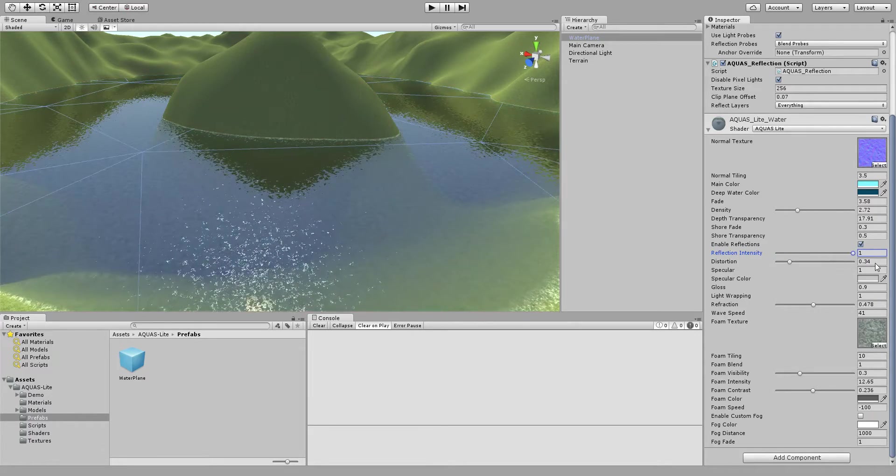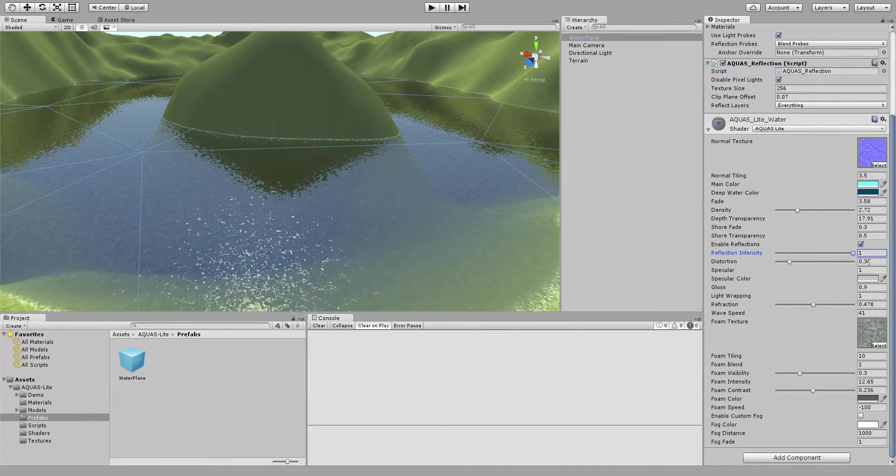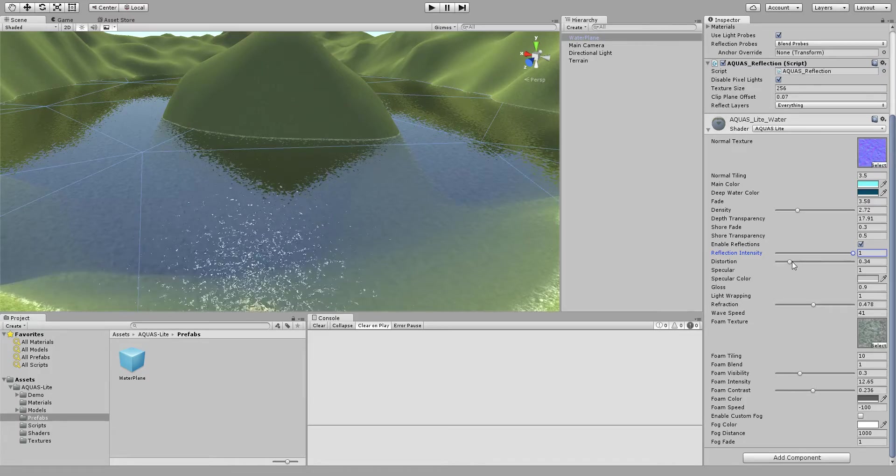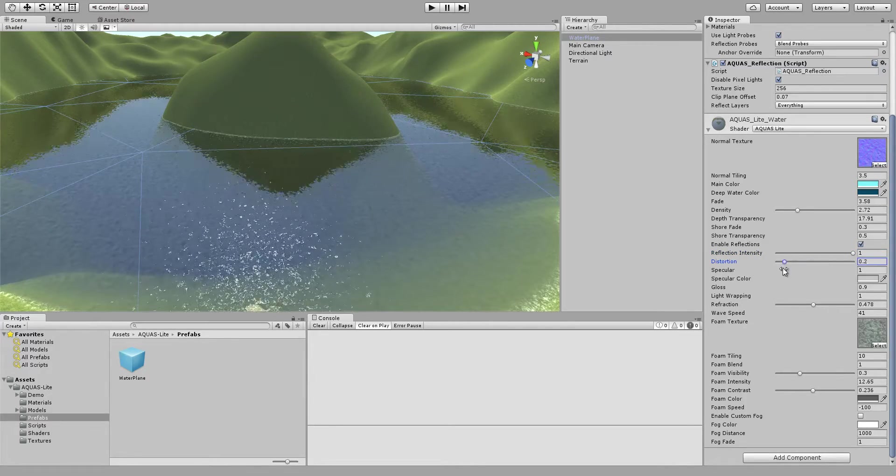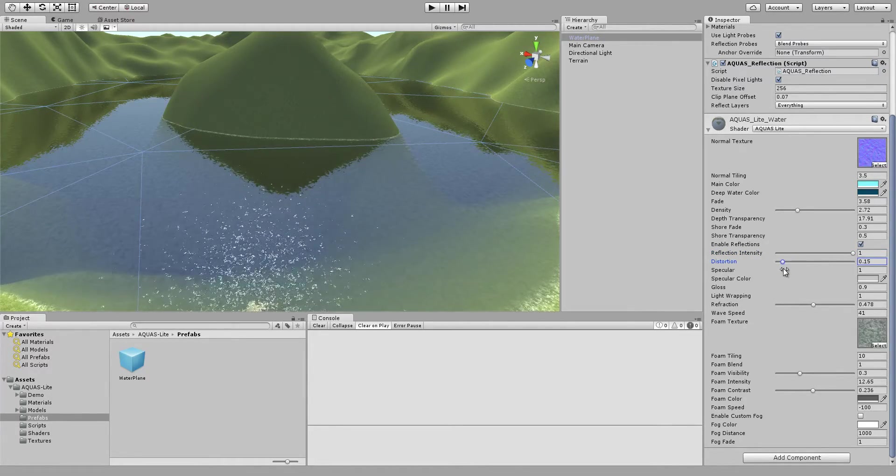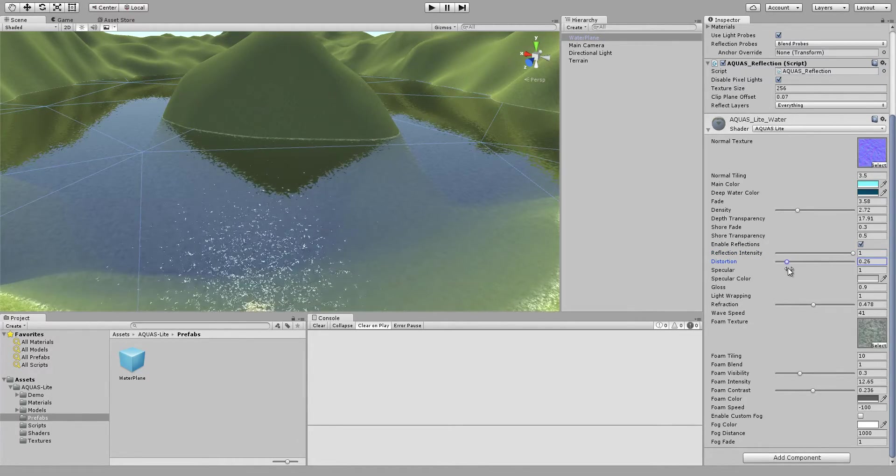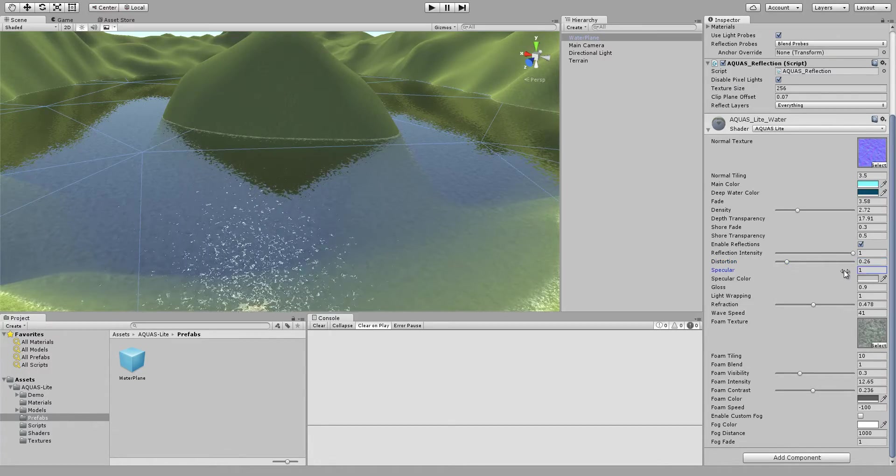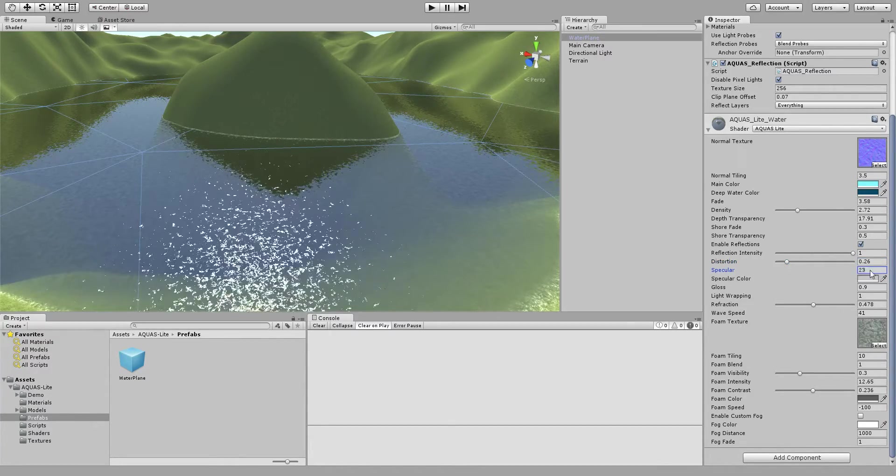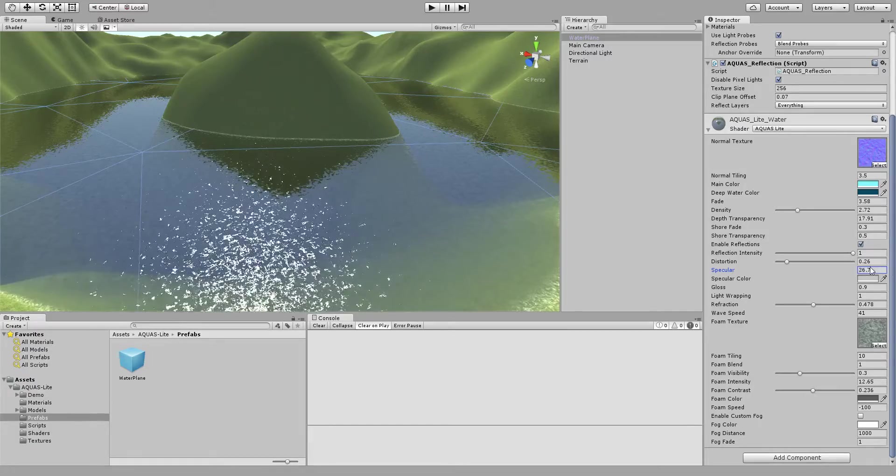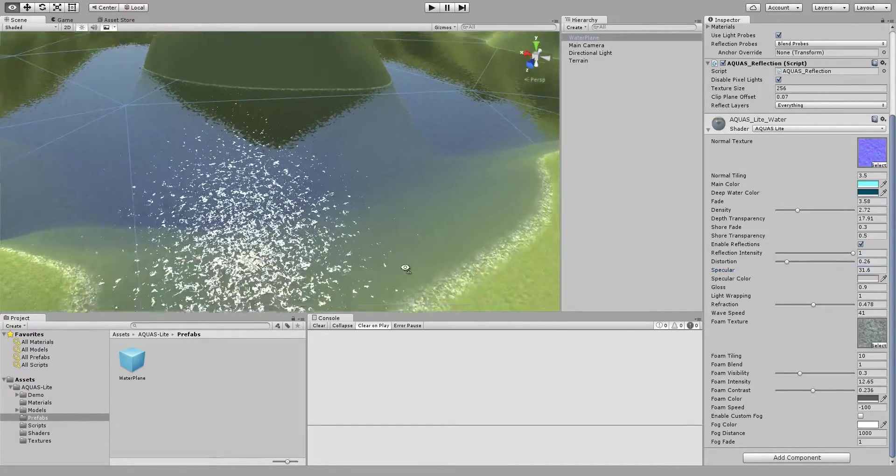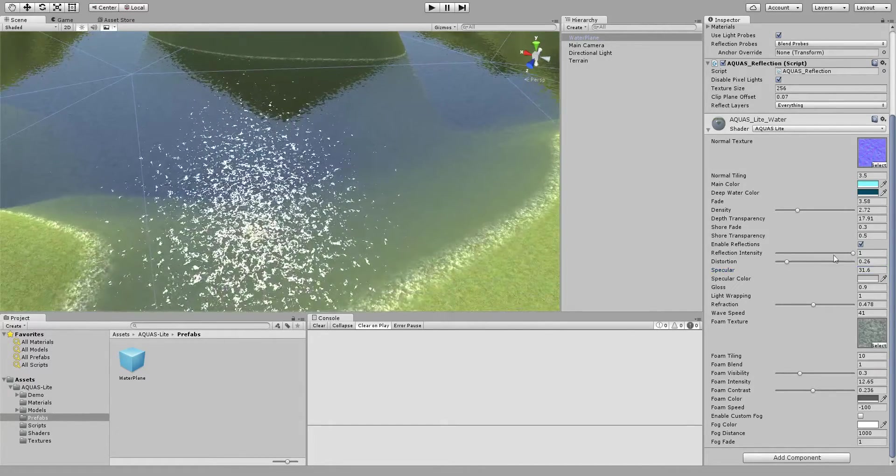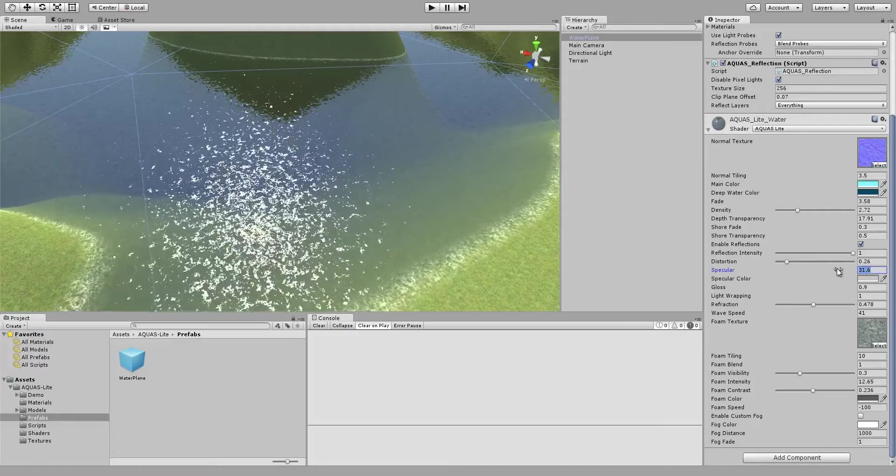We can control how distorted the reflections should be and we can control the specular intensity. If we scale this up we get very very bright almost unrealistic reflections, so usually I keep that something like one.